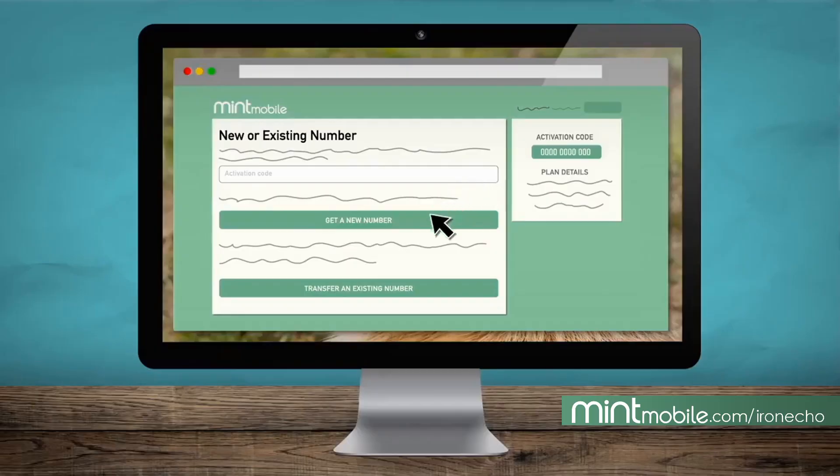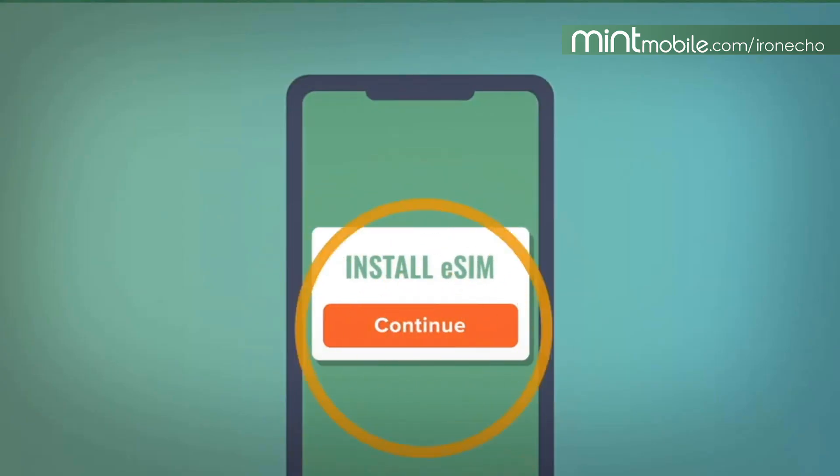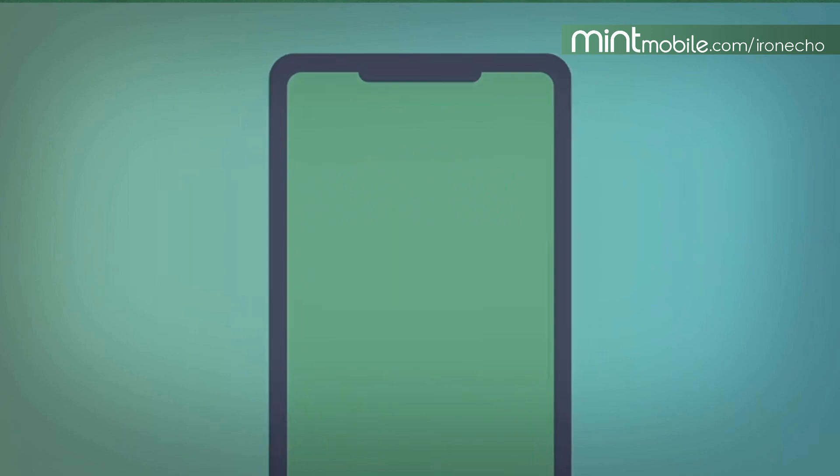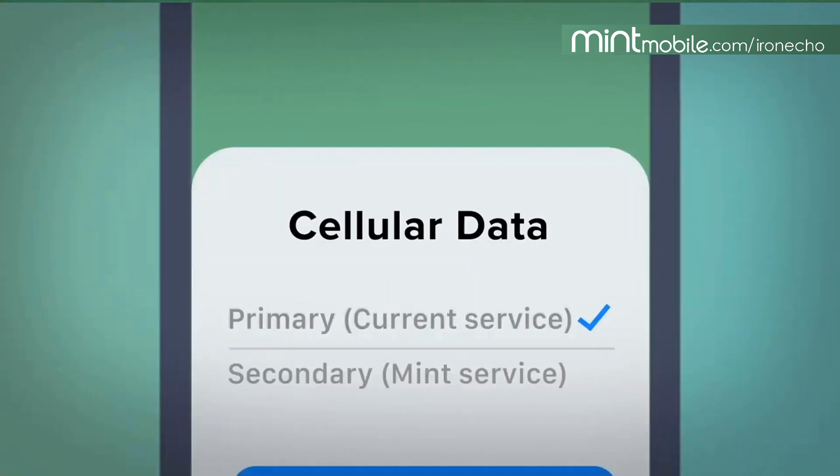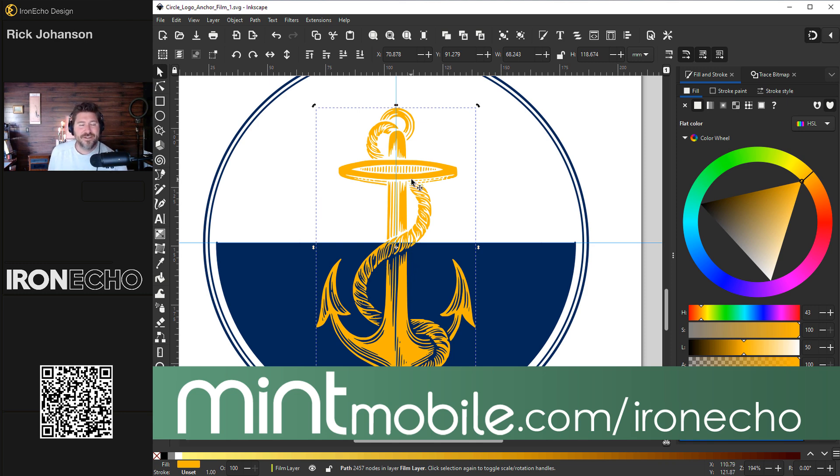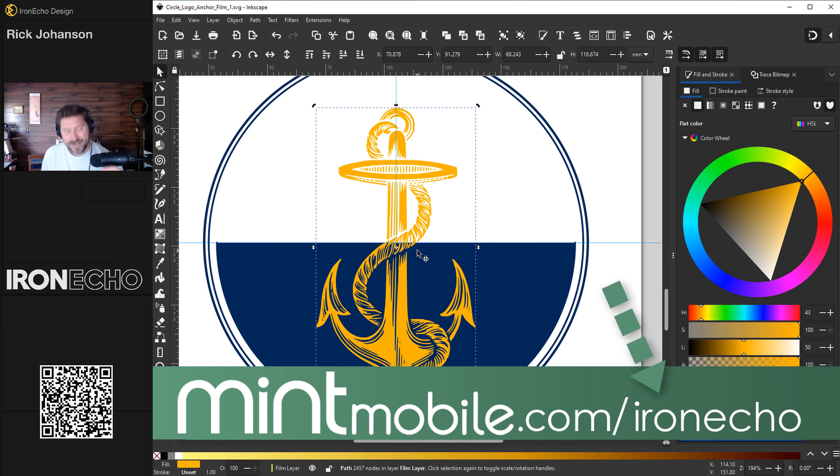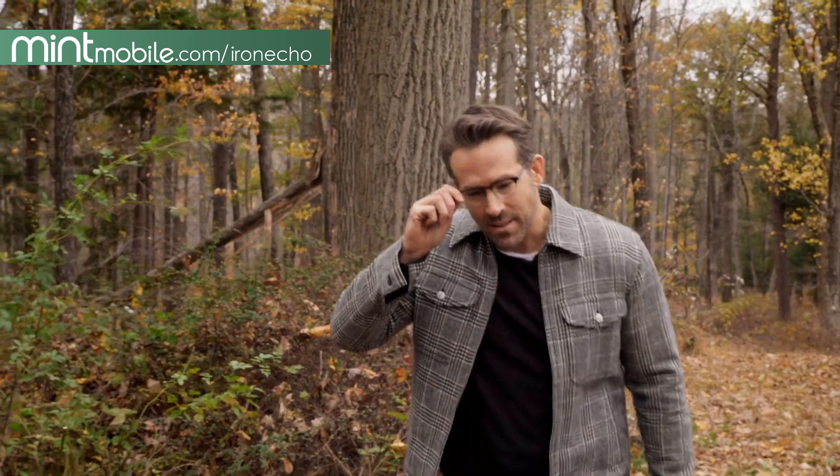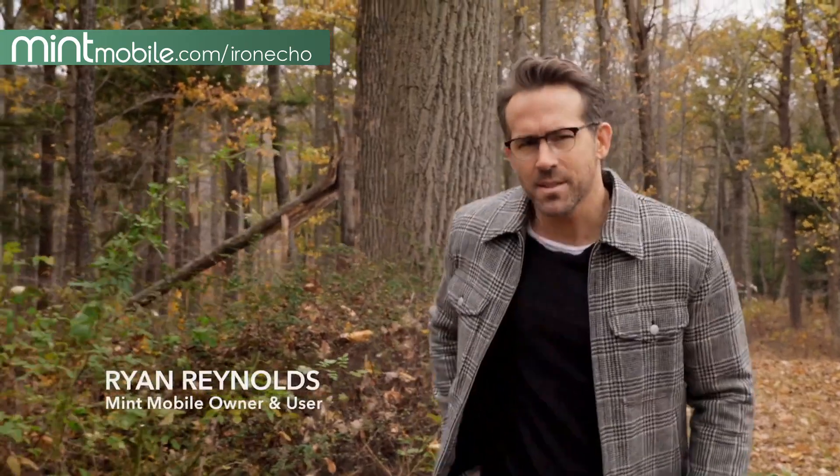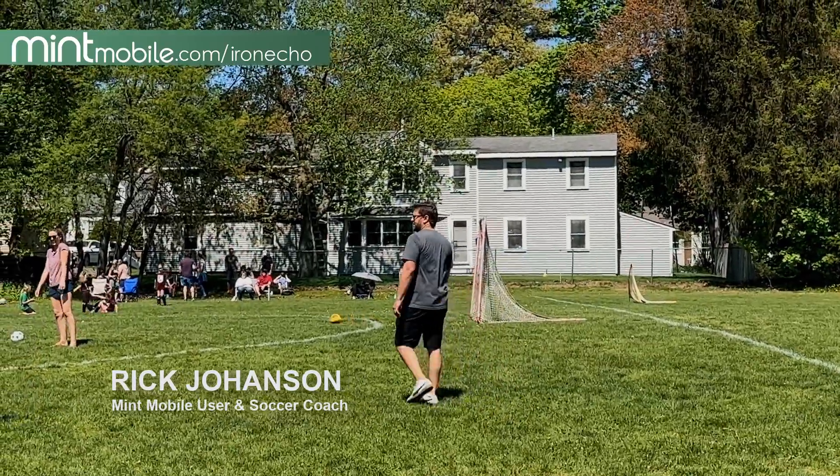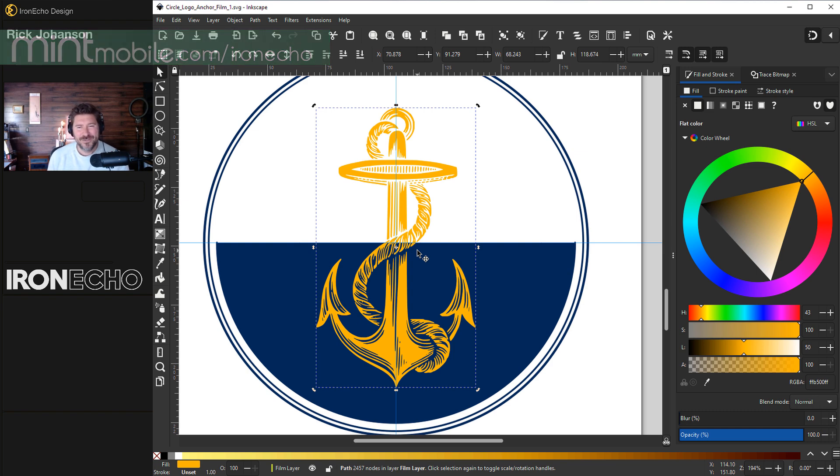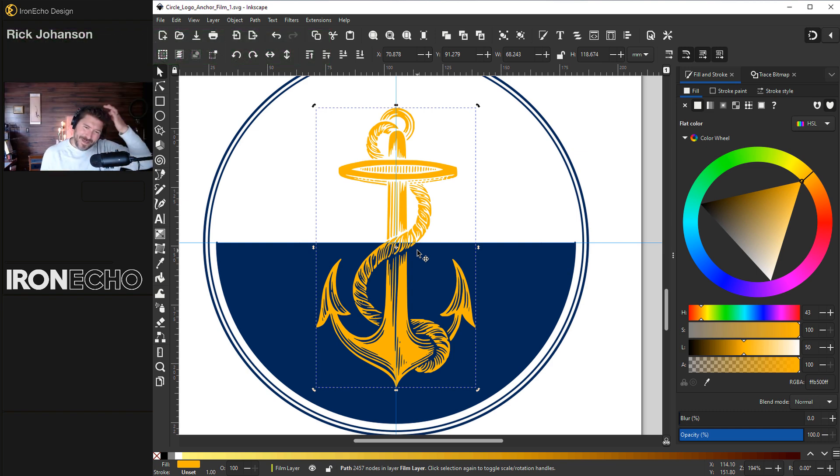Switching to Mint is super easy. Thanks to their digital eSIM cards, you can sign up and activate immediately right from your phone. The whole process took about 15 minutes, and if you get stuck, Mint has great customer service to help you get it done. So if you want reliable coverage and fast data at a fraction of the cost, go to mintmobile.com slash iron echo. Now, I don't own a British football team like Ryan Reynolds, but I do coach town soccer. So take it from me, make the switch. Thank you, Mint Mobile. Let's get back to it.